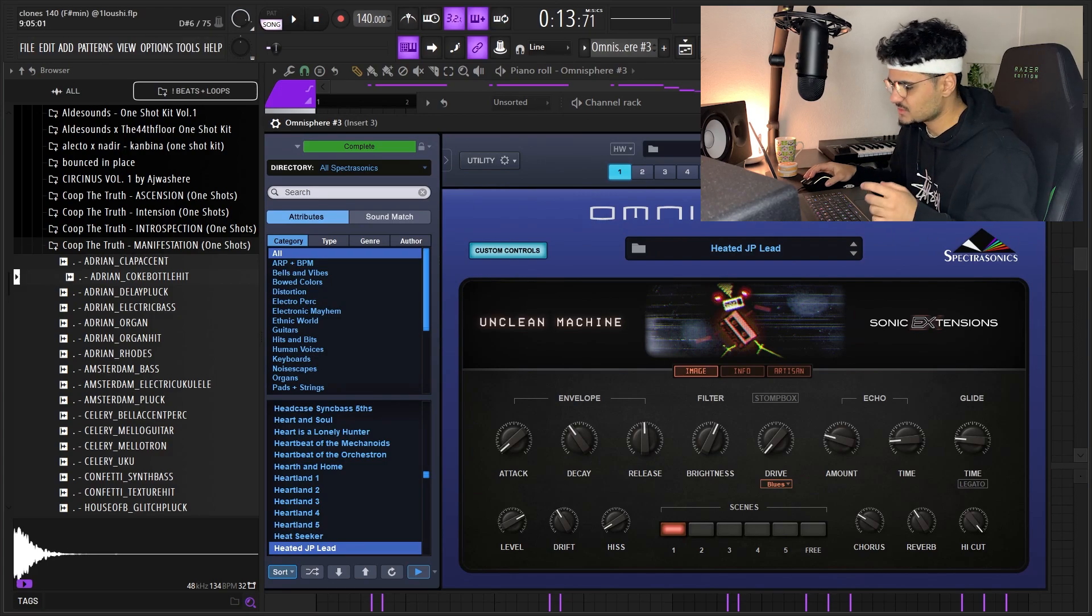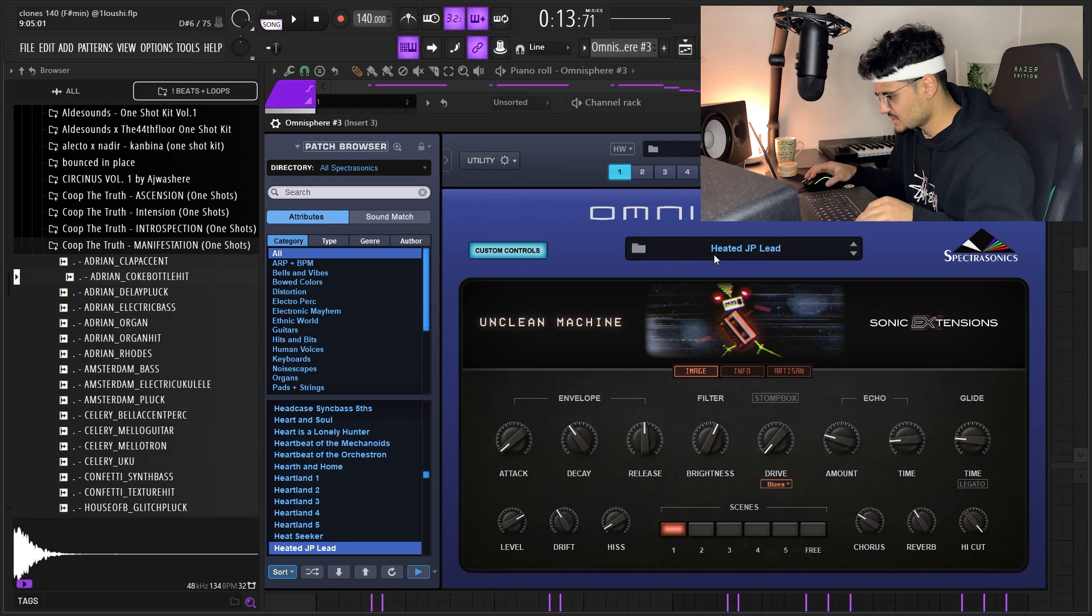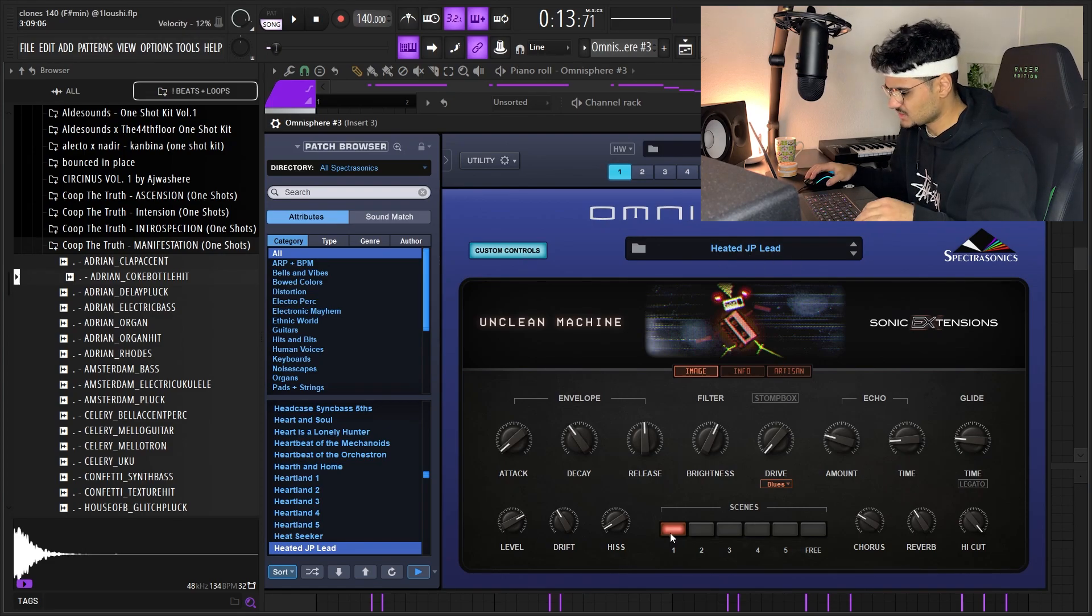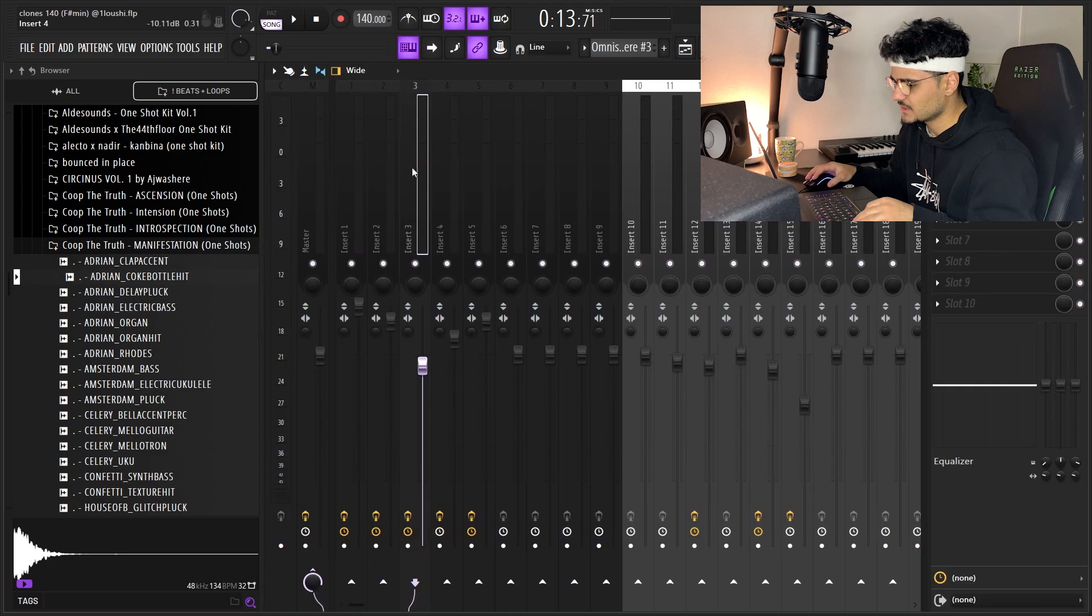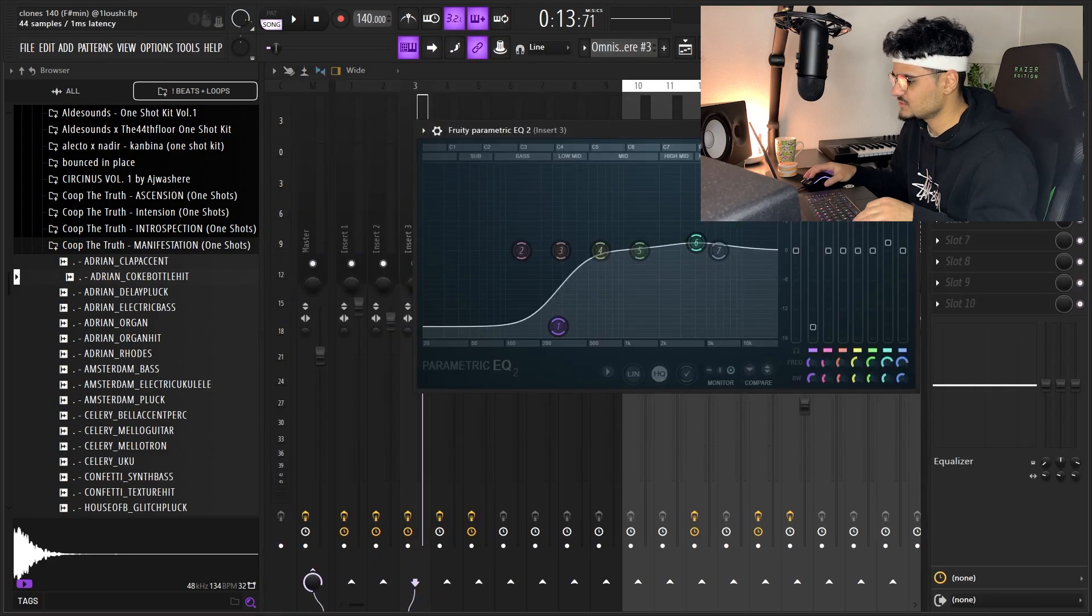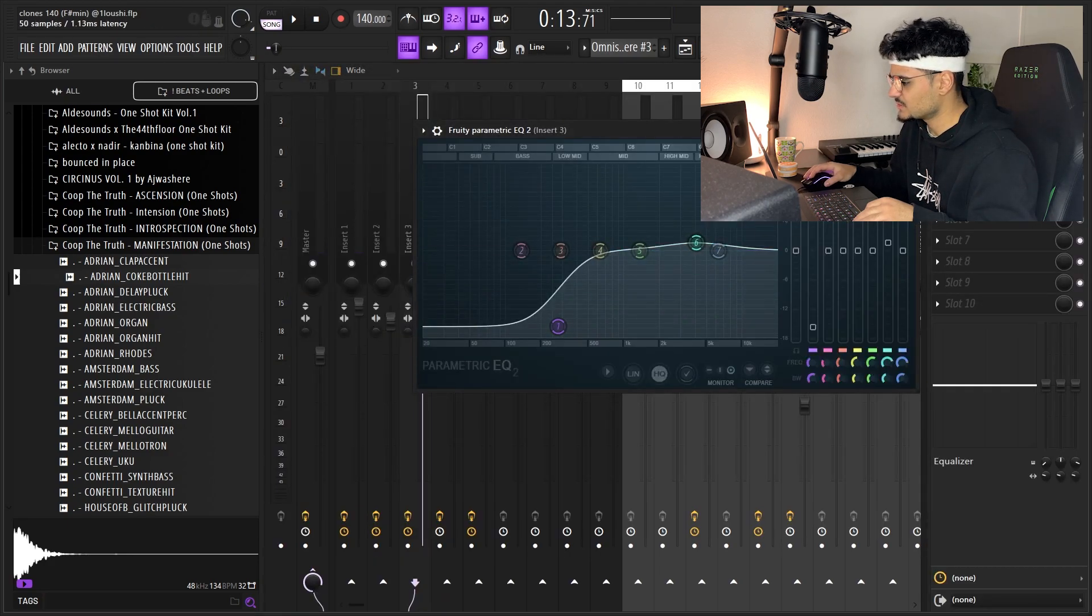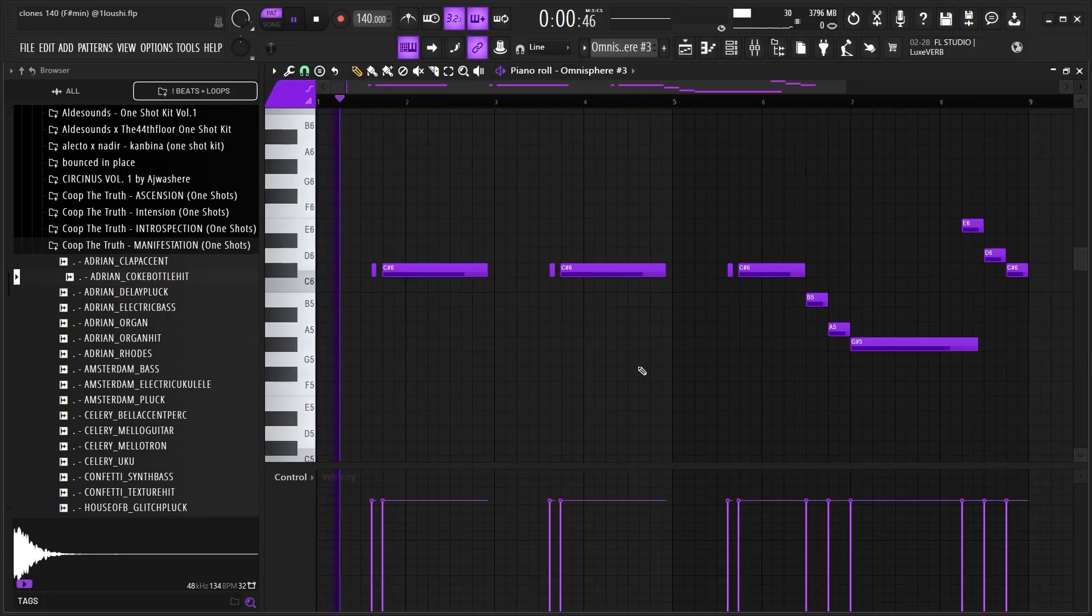This counter melody is also from Omnisphere, and it's from the same bank again, the Unclean Machine bank. The preset is Heated JP Lead. I stuck with the first preset right here and I made this pattern with it. The effects is just some EQs, boost a little bit here and reverb.